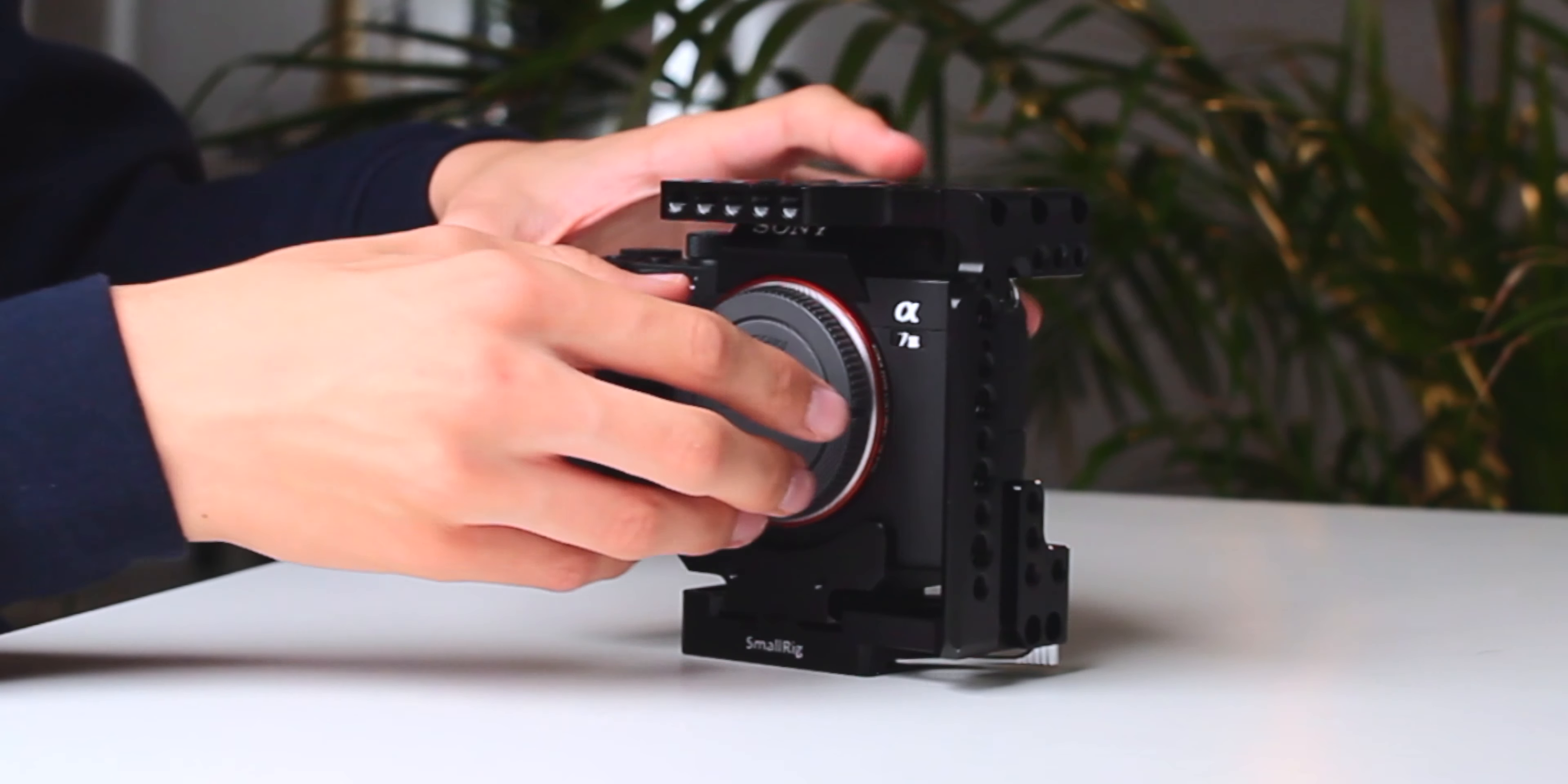Next, we need a NATO rail on the left side of the cage. This will allow us to mount our handle. The one I chose is actually a top handle, but I think it also works great as a side handle.